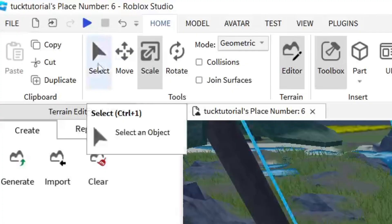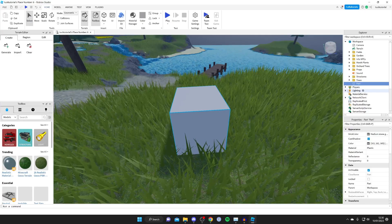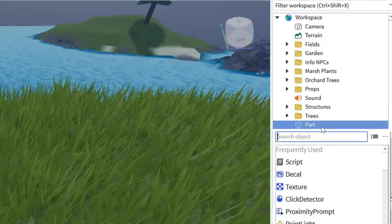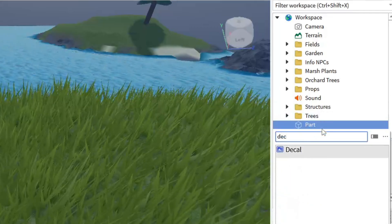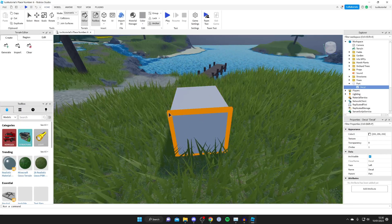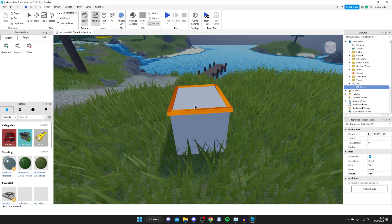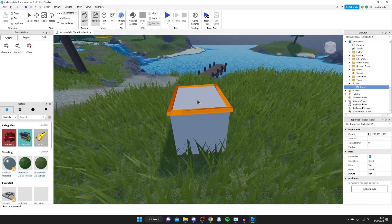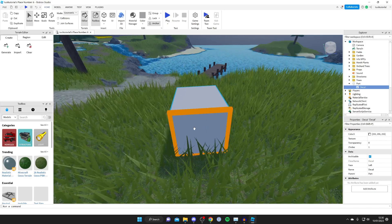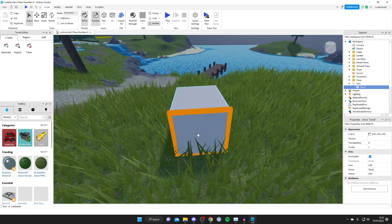Make sure Select is back on, then in the Explorer click the plus button on Part and type 'decal' to find and add a Decal. Once you select the decal, move your cursor over the part — you'll see a yellow selector on each side. Choose the side where you want the image to appear, click it, and it will lock in place.